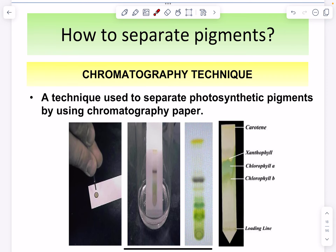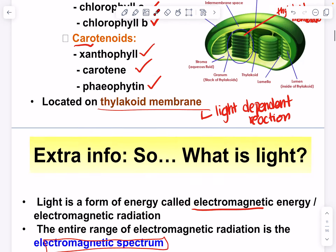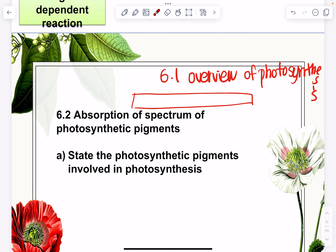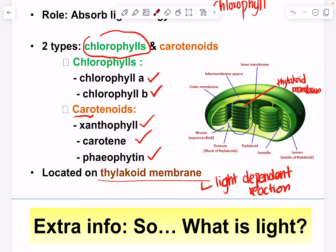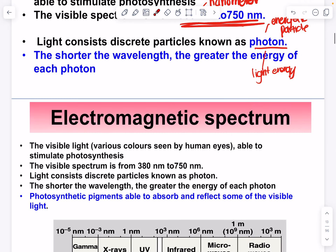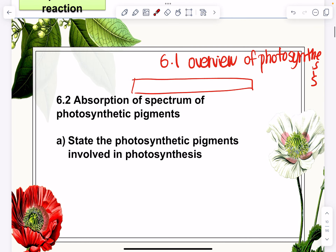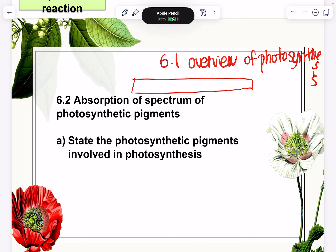That's all for this video. To recap: we covered the absorption spectrum, chlorophyll a, chlorophyll b, and carotenoids. The photosynthetic pigments we learned about are chlorophyll a, chlorophyll b, carotene, xanthophyll, and pheophytin. If you have any questions, do let me know. Please watch this before entering class. Bye, take care!